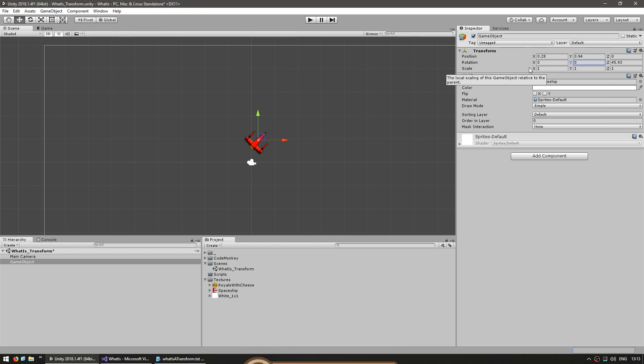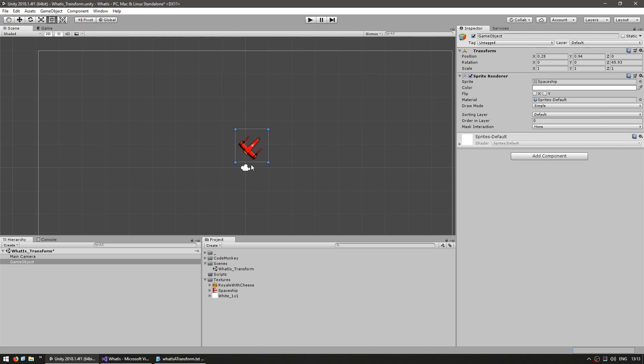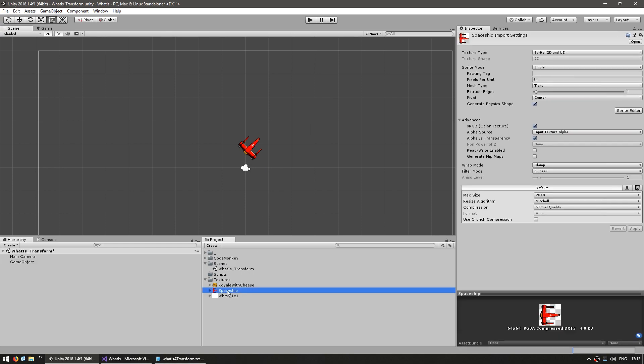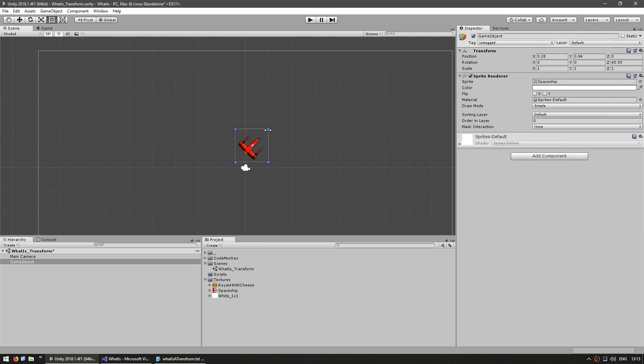The scale modifies the size of the game object. Using a sprite renderer means that the size of this object that you can see in here is dependent on the settings of the sprite when imported. So in here as you can see this spaceship sprite has a size of 64 x 64 and in pixels per unit I've selected 64. That means 64 pixels in this texture will equal 1 unit in game.